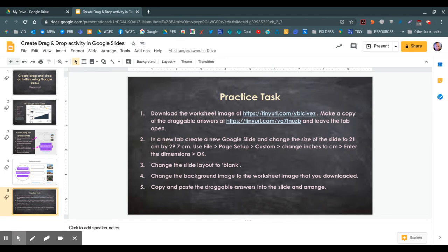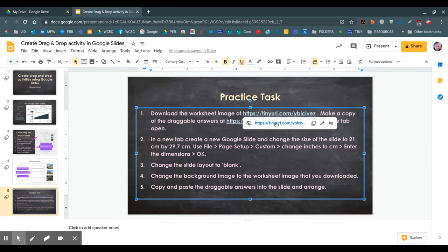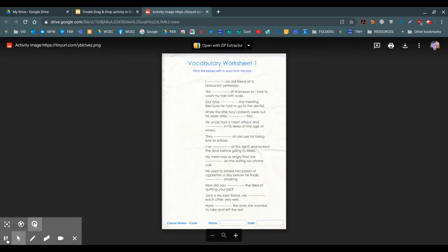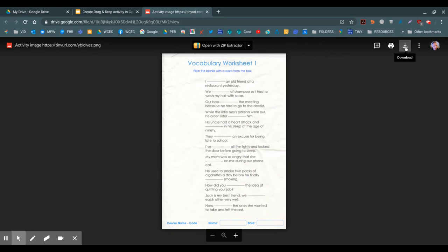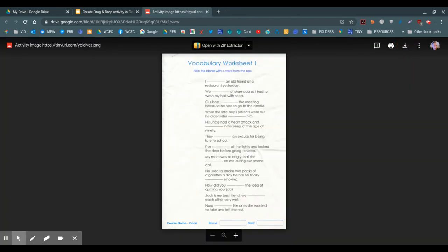Download the worksheet image at HTTPS just there. So I'll click on that link to download. This is an image or photo, so I'm just going to go up to download and save into my downloads folder.